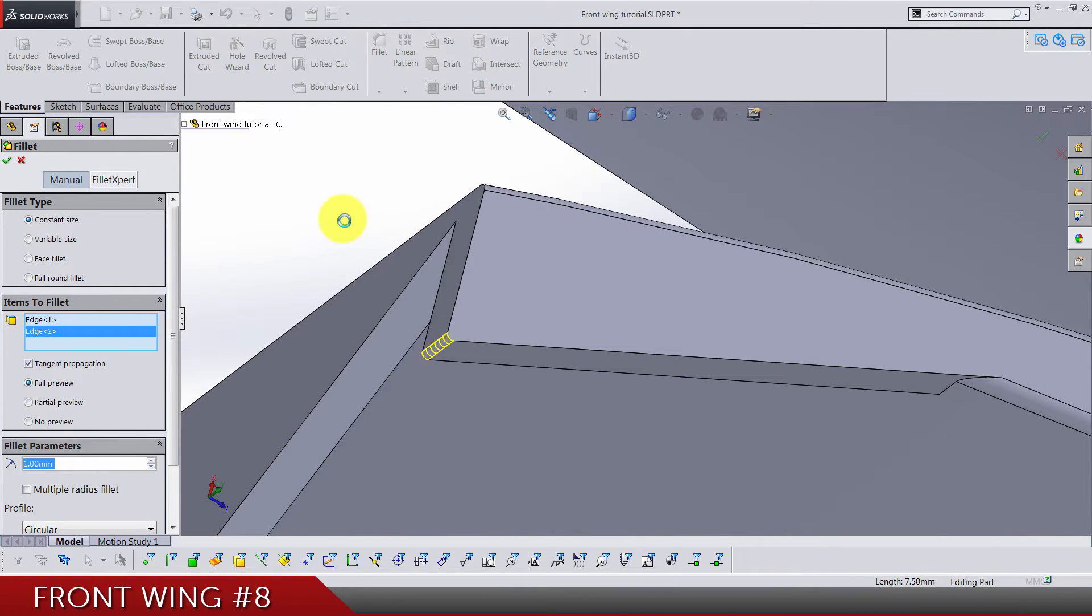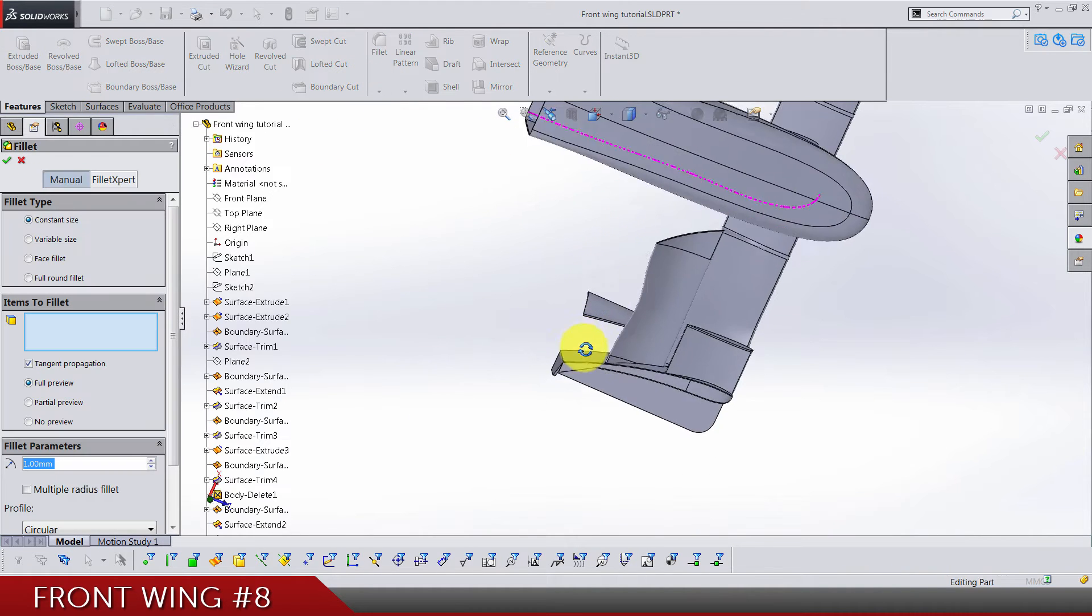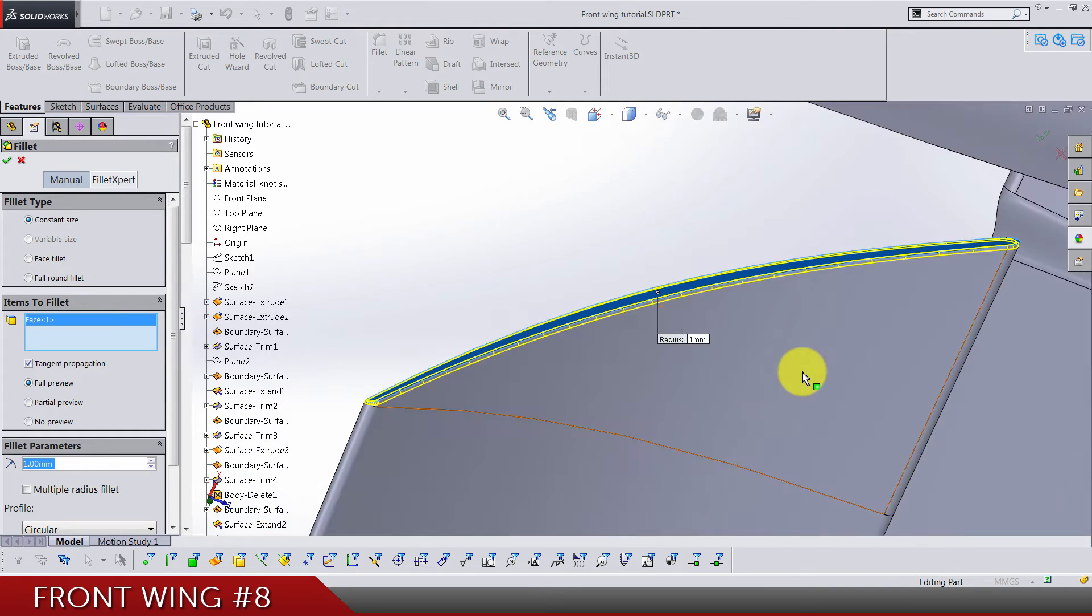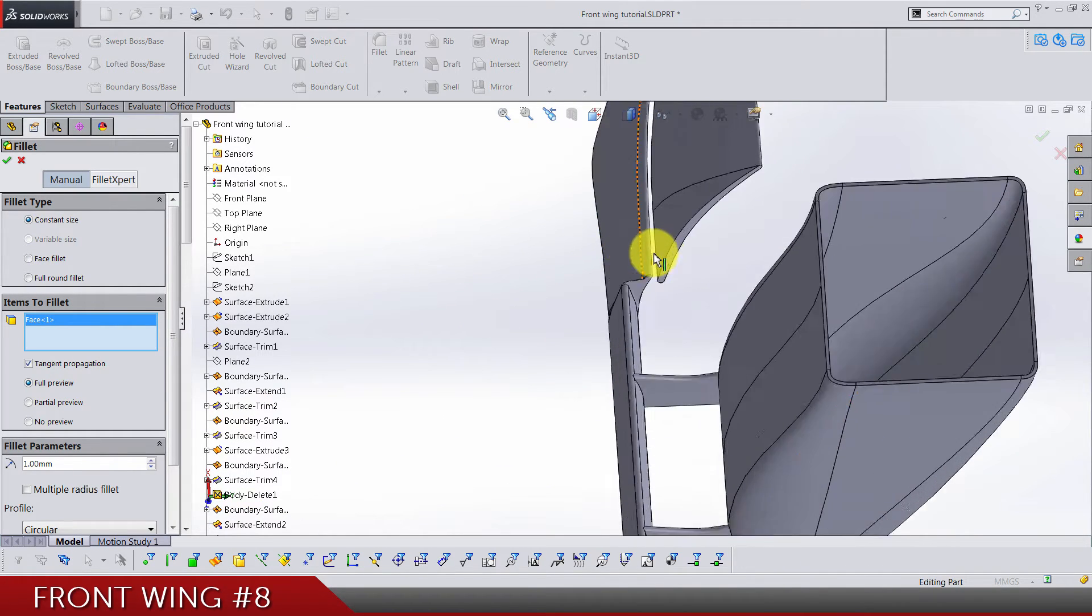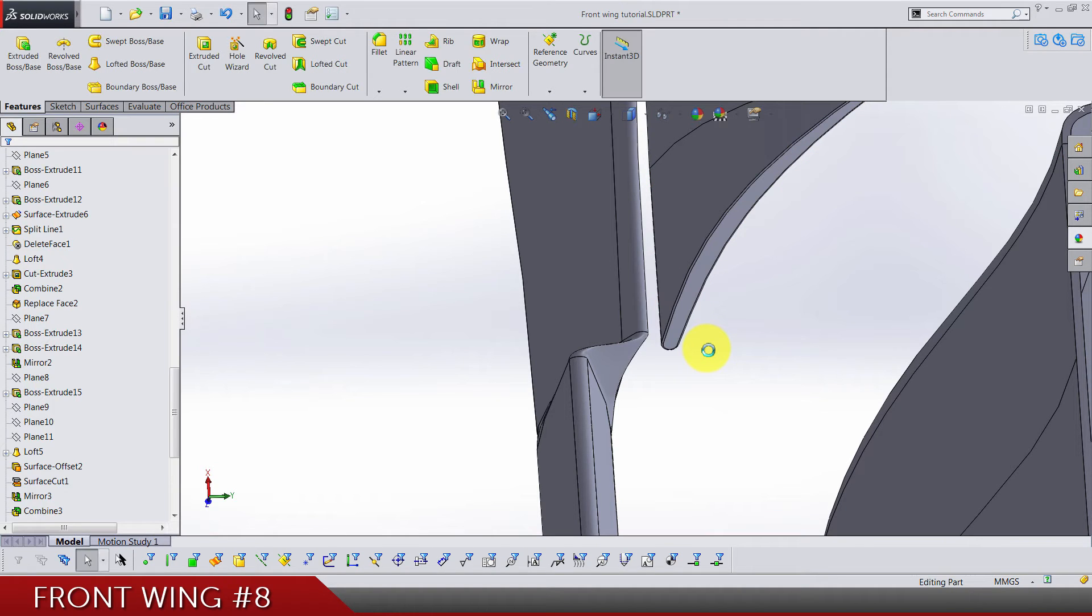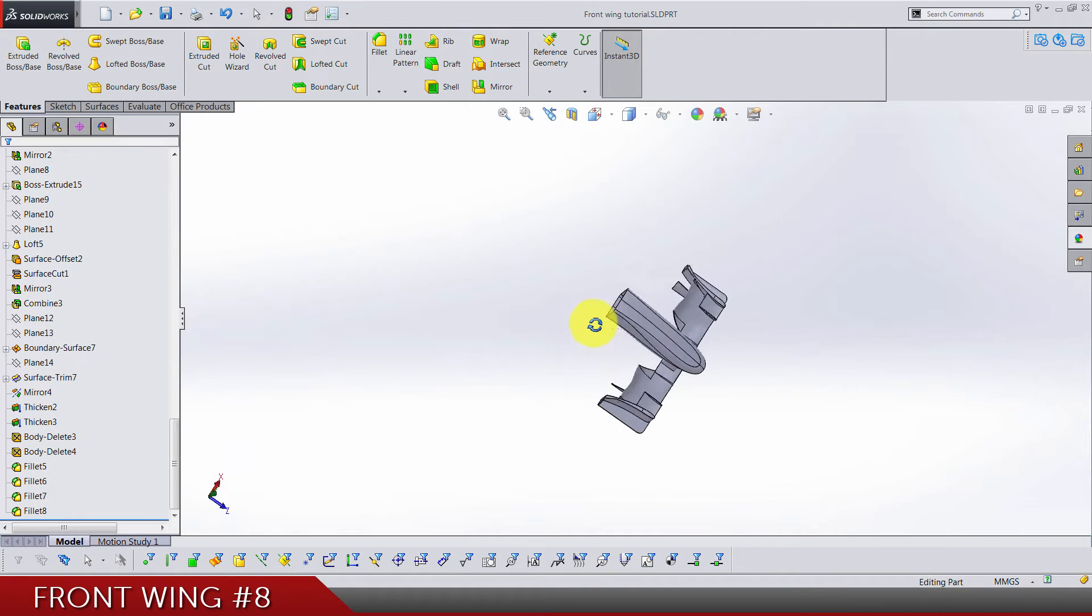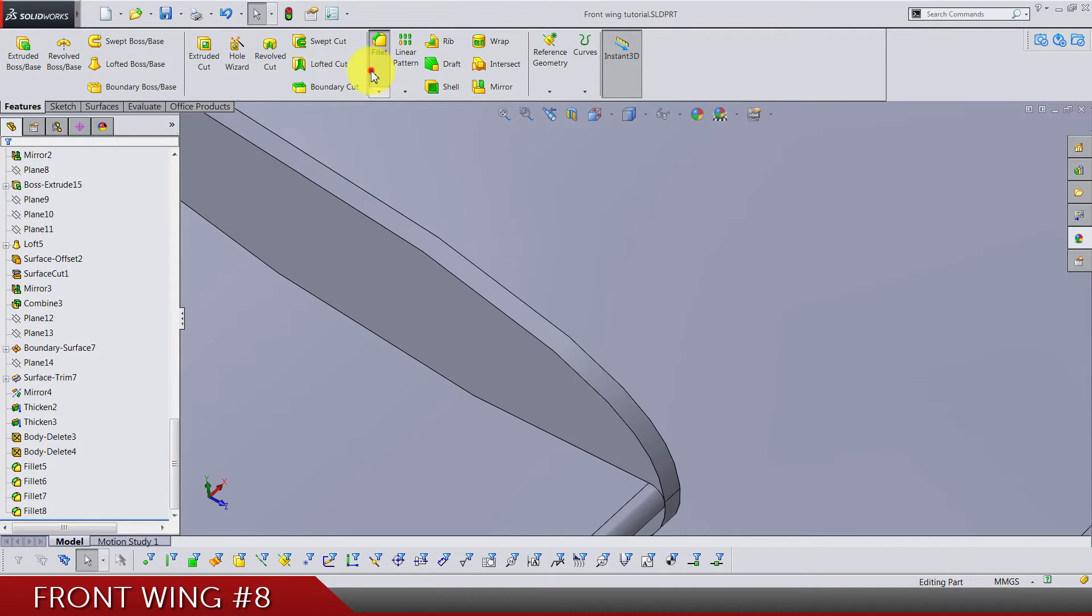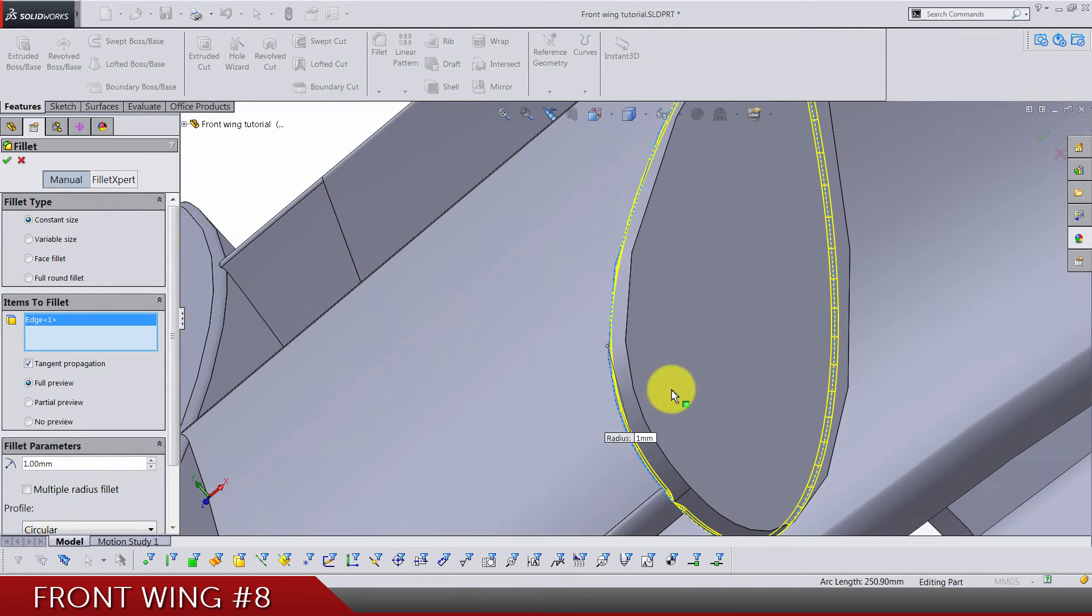I'm going to use this face here and the same on this side. Let's see what's next. Again it's a fillet R1. Now be careful, so this edge and this face, same on this side.